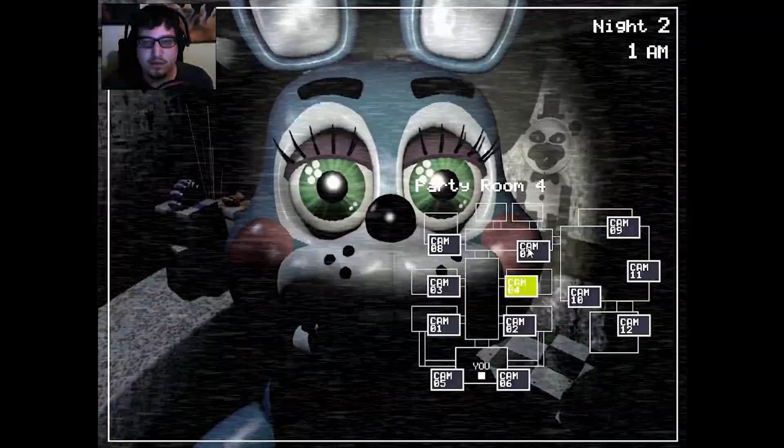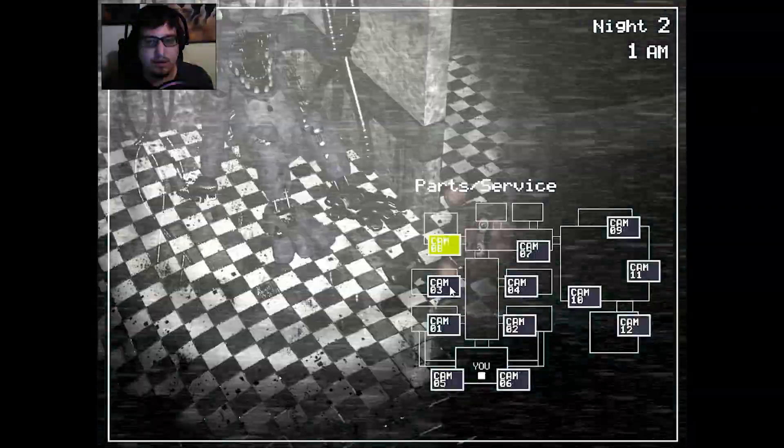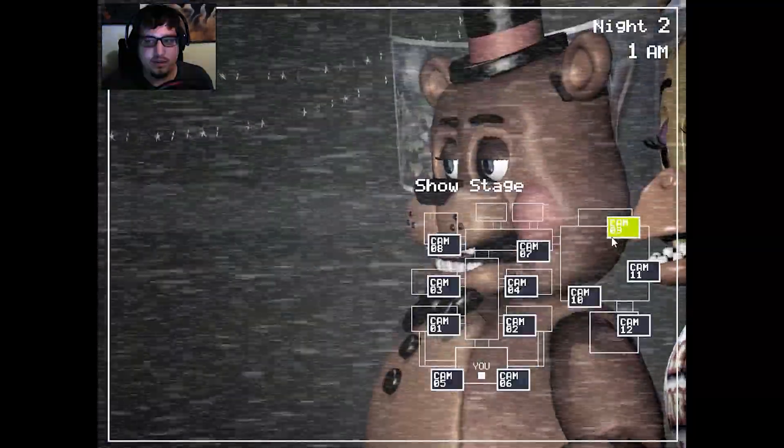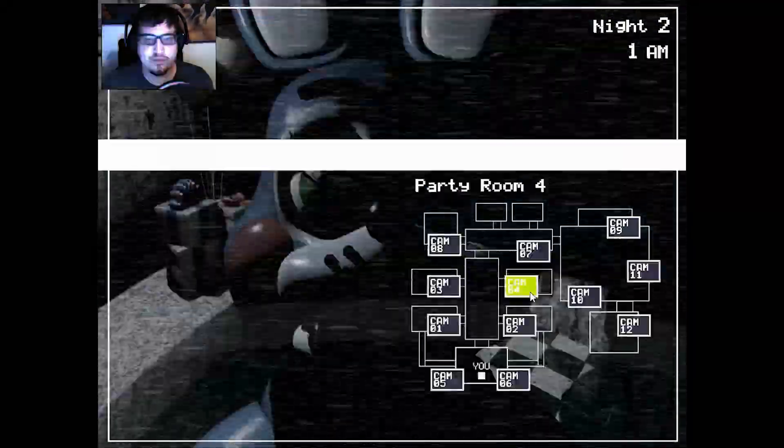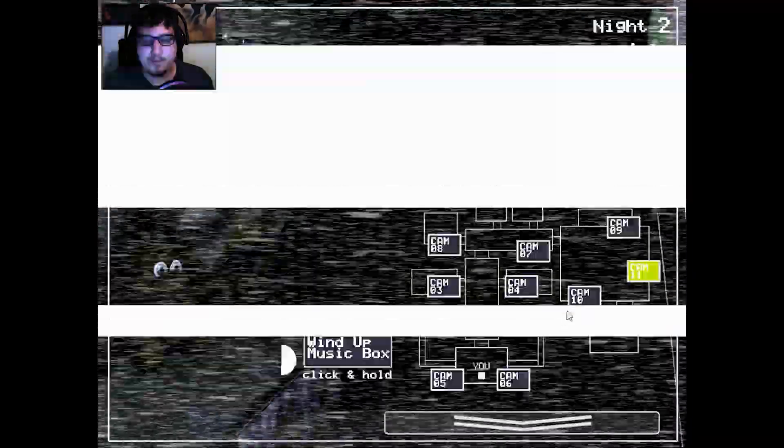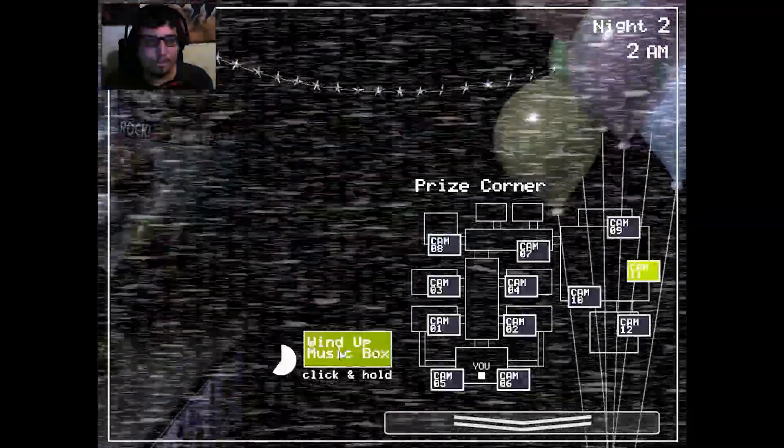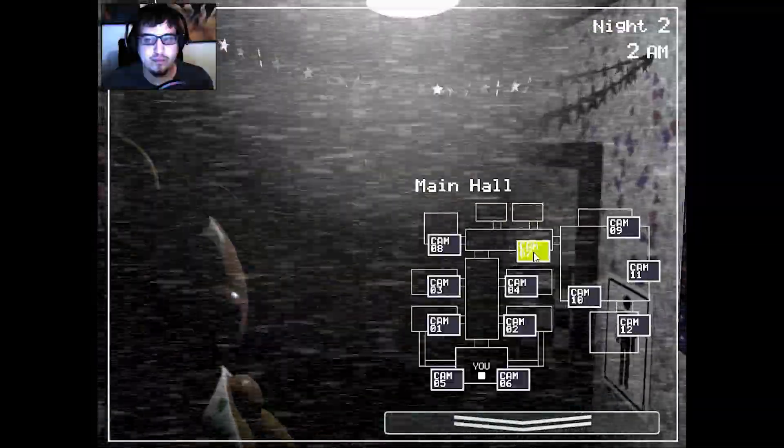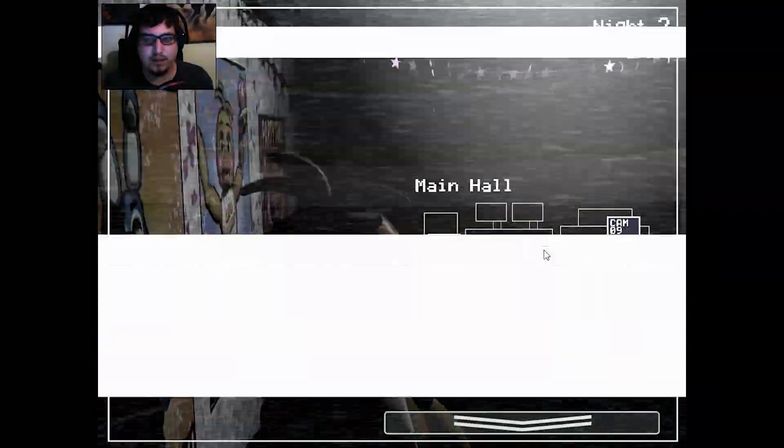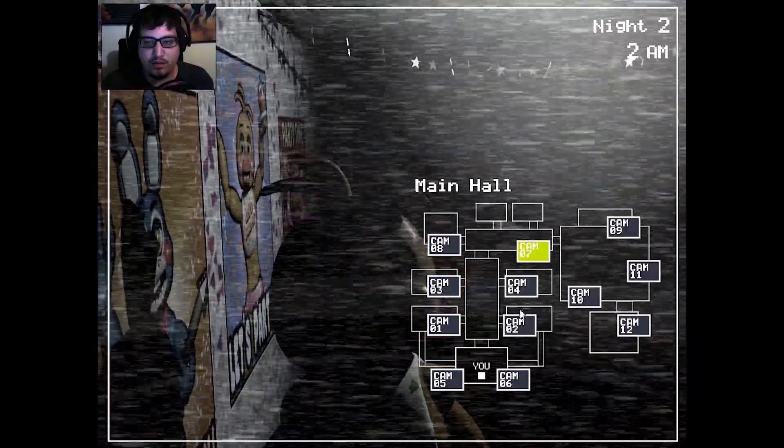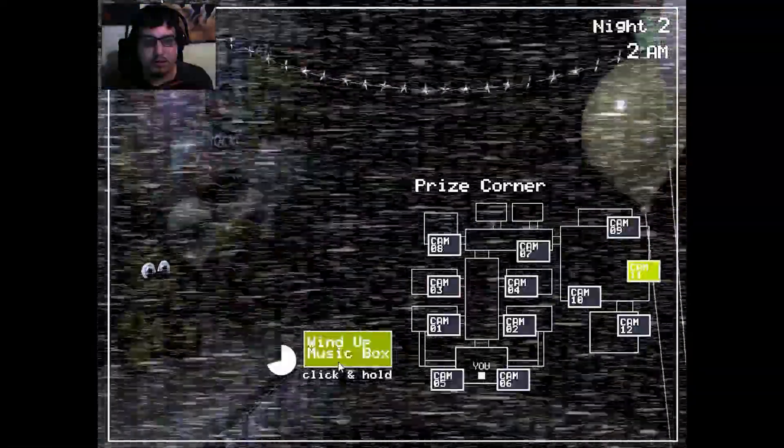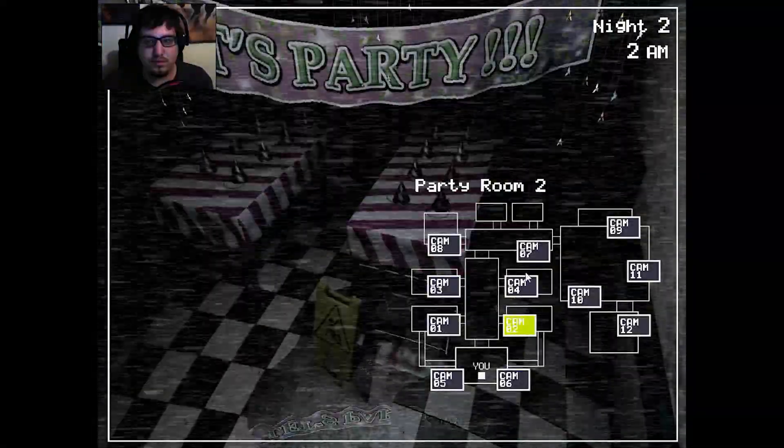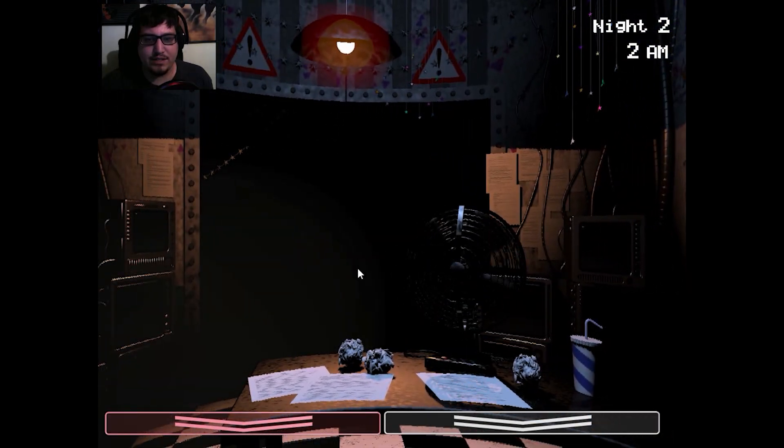Let's get this one back up. I lost Bonnie. I've got to find Bonnie again. For sure. Not in the vents. Hi Bonnie. Alright, where's Chica? Chica! Okay, Chica's still there. Bonnie's there. I think Balloon Boy just moved. Where you at, Balloon Boy?